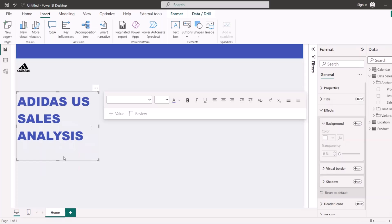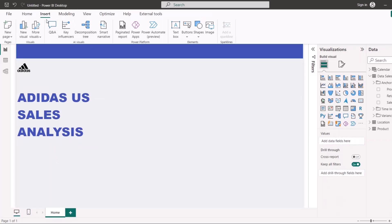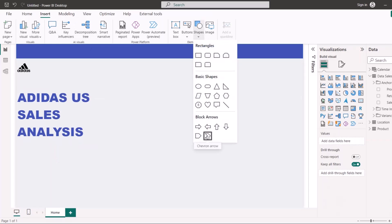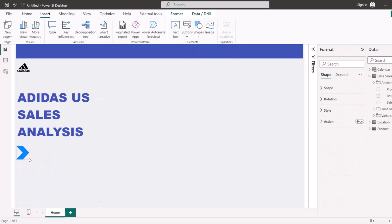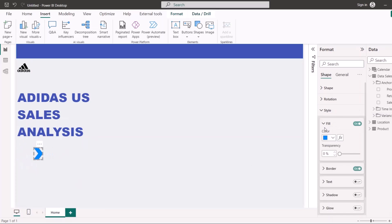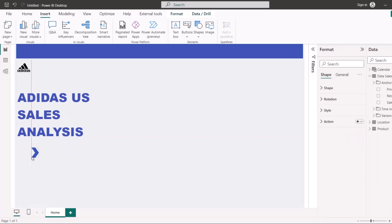Now I want to bring in different page navigation elements to let users navigate to different pages of the report. I'll go to Insert and use a chevron arrow shape, make it very small, and change the color to my color under Style. I'll duplicate this three times because I want to have three pages in this dashboard, then arrange them on the page.